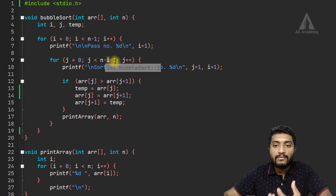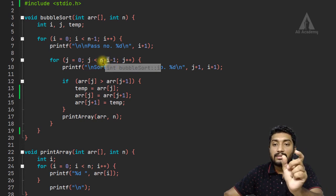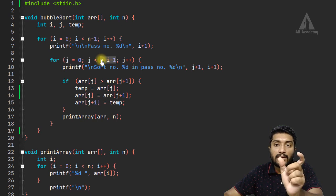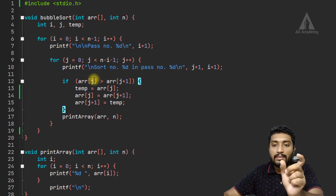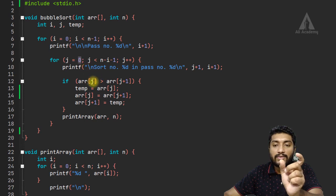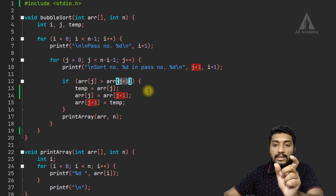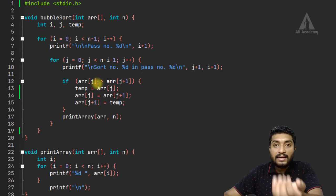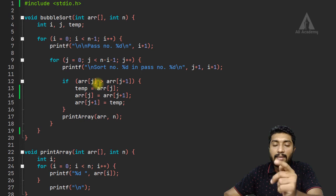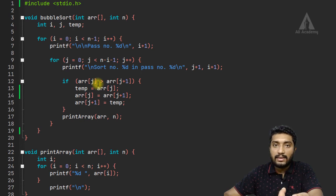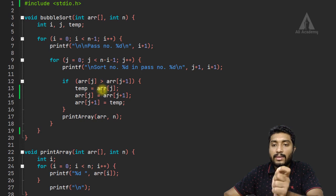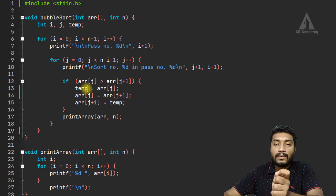In the first pass, n minus 1 is 4, so we do 4 sorting comparisons. The inner loop starts with j at 0. If j's element is greater than j plus 1's element, we sort them to achieve ascending order.